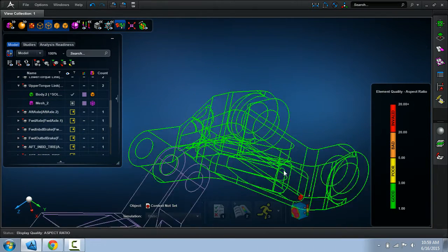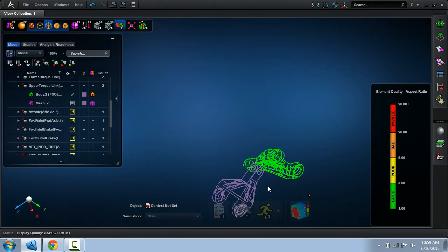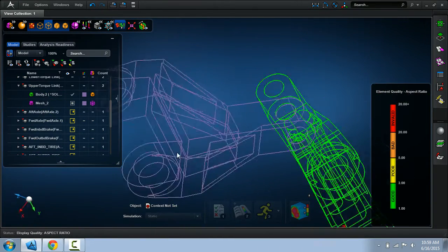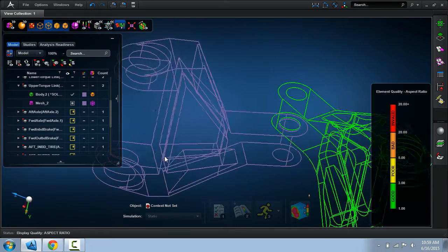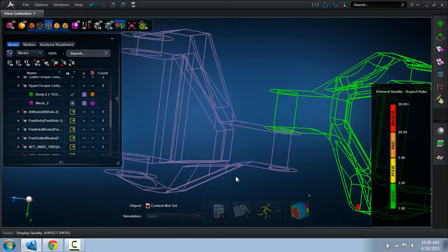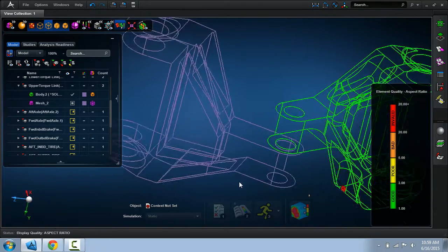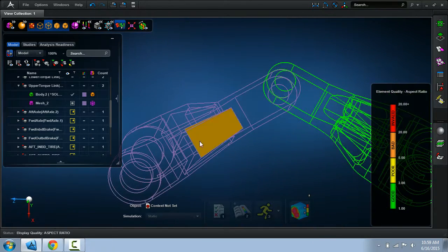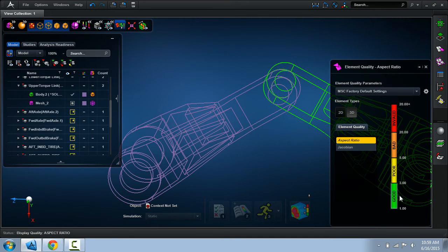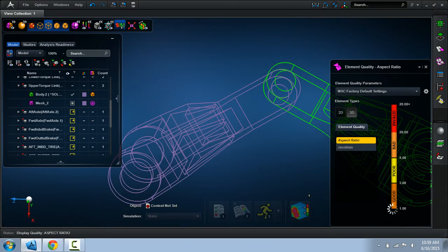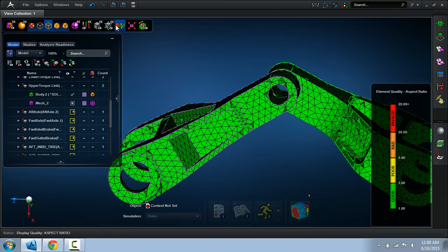But after we went through the whole refining process of cleaning up geometry, removing all the fillets, et cetera, we have a nice mesh with relatively good elements. So let me go back and exit this.